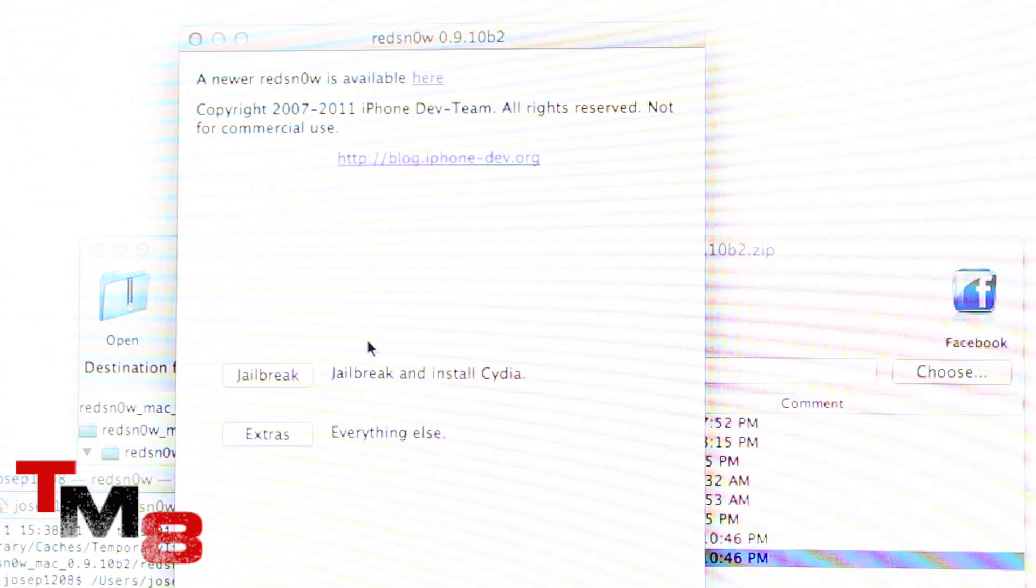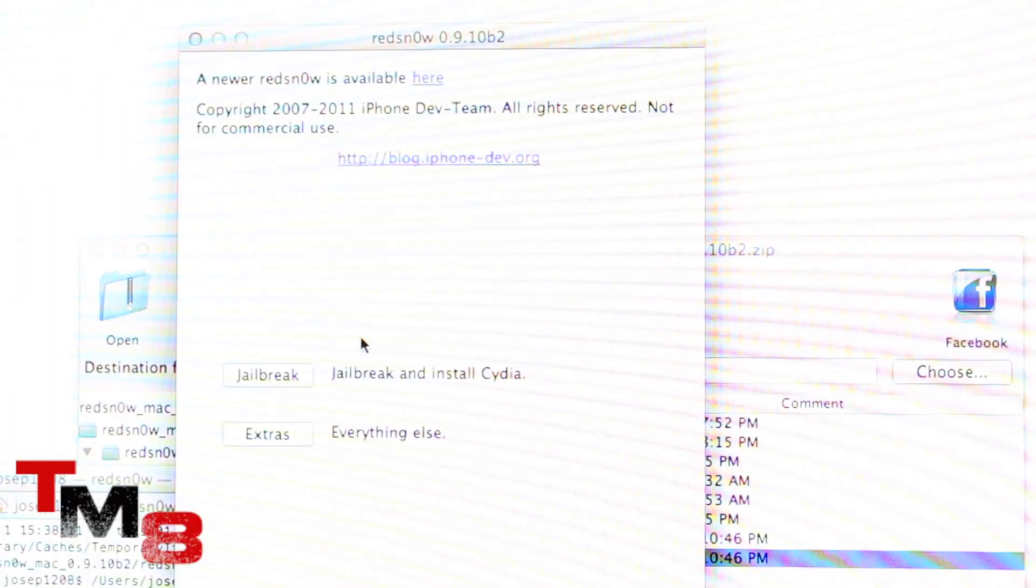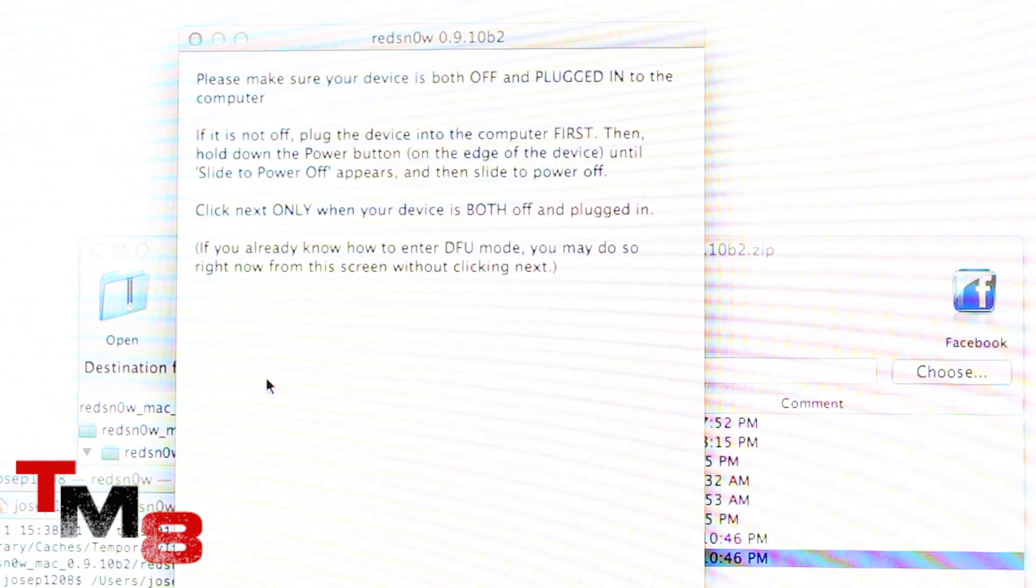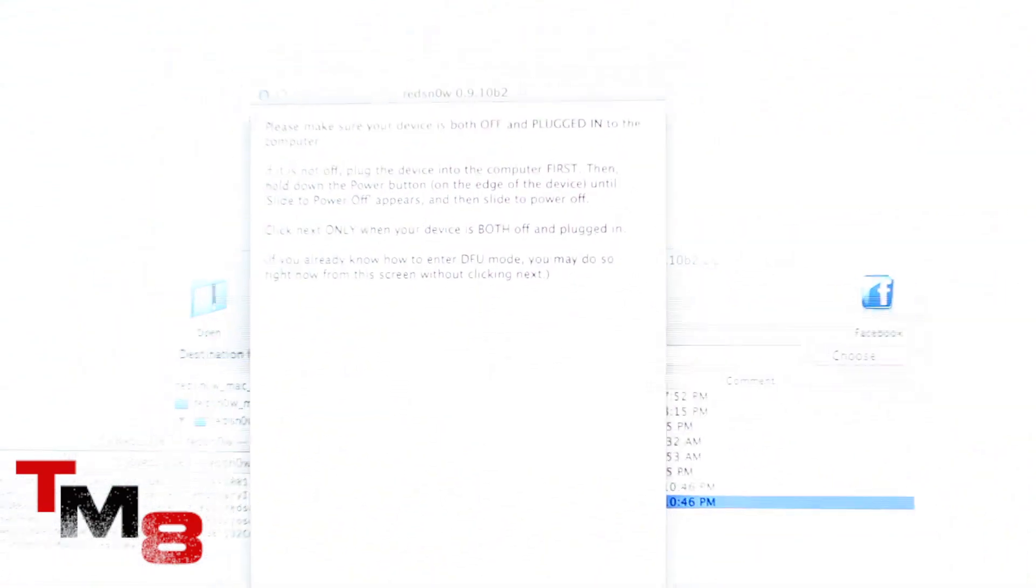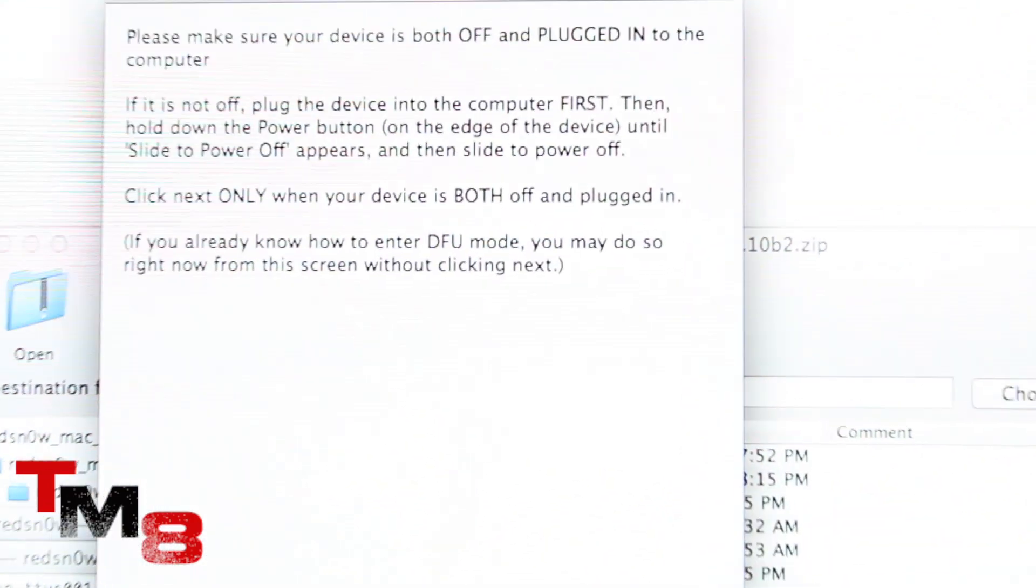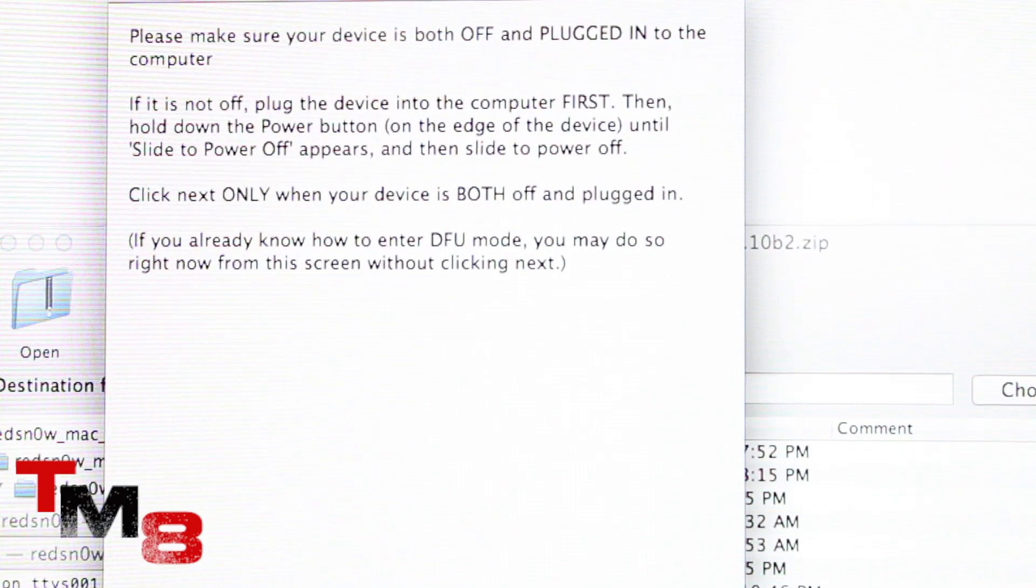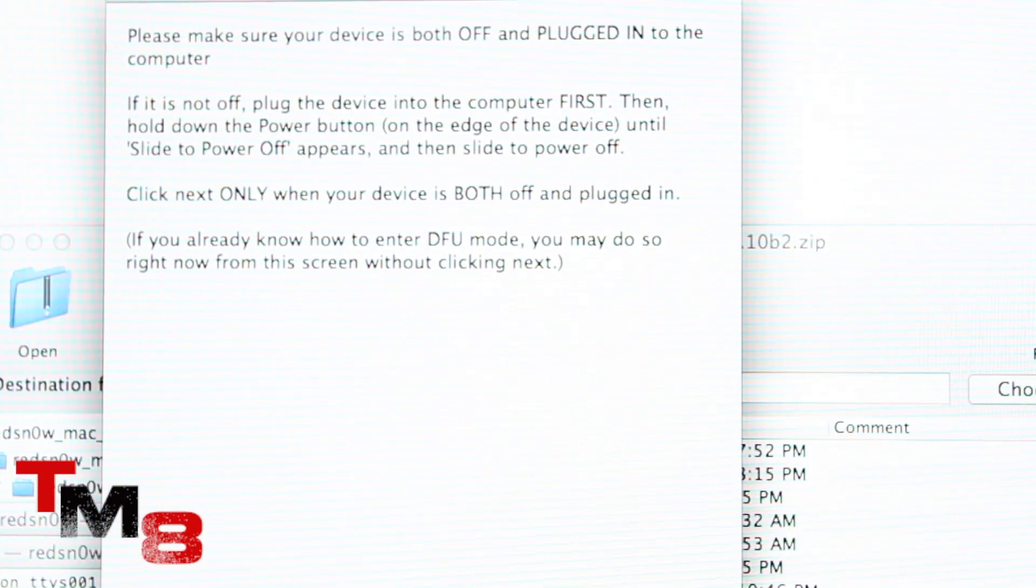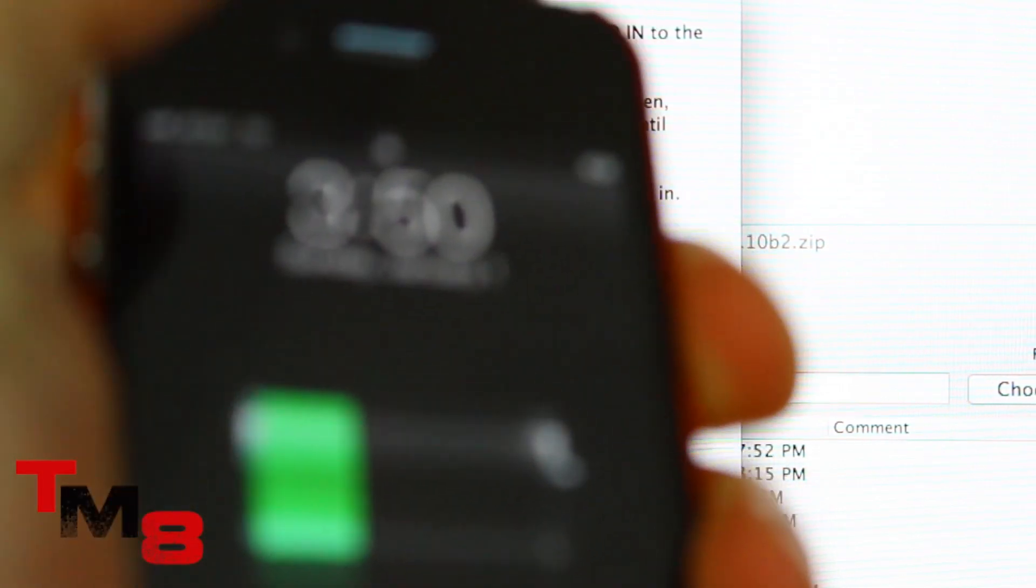So just make sure your iPhone or iPod touch or iPad is connected to the computer or Mac and click on jailbreak. Click on next. You can read the instructions. Please make sure the device is both off and plugged in.